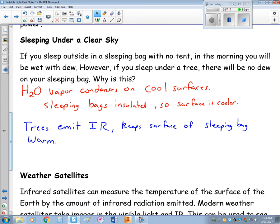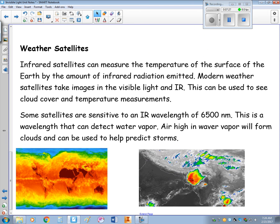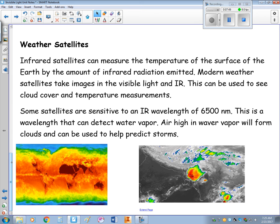The tree's power is not very much, so it's not really detectable if you walk up to one, but you would find it slightly warmer. Infrared satellites can measure temperatures of the Earth's surface by the amount of infrared radiation being emitted. Modern weather satellites take images in visible light and the infrared spectrum to see cloud cover and temperature measurements. Some satellites are sensitive to infrared wavelengths of 6,500 nanometers, which can detect water vapor — air high in water vapor tends to form clouds, and we can use this to predict storm systems.